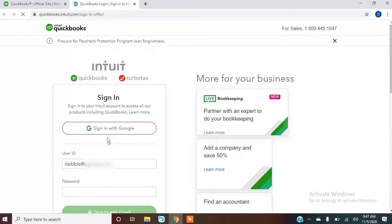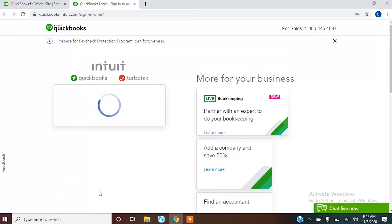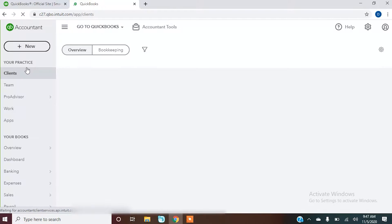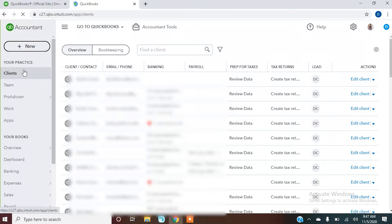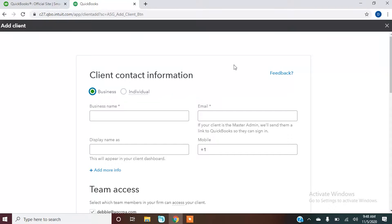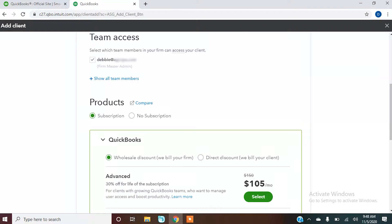We would go to our QuickBooks Online. As the accountant, you're going to have your own sign-in. You're going to go to your client list and then click add client. In here you're going to be able to distinguish what kind of access they're going to want, enter their business name, and give access to the team members you want. If someone else in your office needed access, you can show all of your team members and add them.